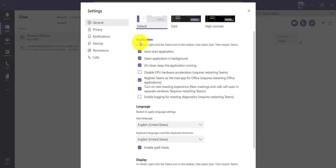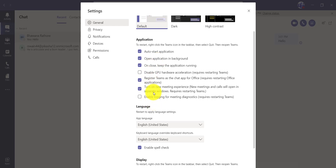Under the settings you have options for the application running. And there is one more feature which has come recently — that you can turn on new meetings, and the calls will open in a separate window. Now what happens in most cases is when you start calling, the call opens in the same window. Since I enable this option, now if I start calling, you can have a separate window for that.